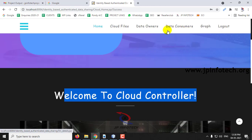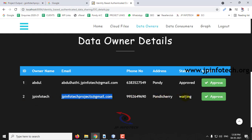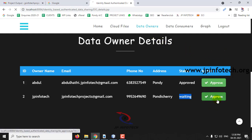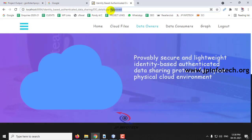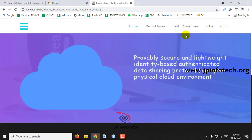Here you can see the options: cloud files, data owner, consumers, graph, etc. Go to the data owner part and you can see the data owner details — the owner 'jpinfotech' registered with an email ID, currently in waiting state, because the cloud controller must first approve the data owner. Let me approve this user. Now you can see this user has been approved. Log out.